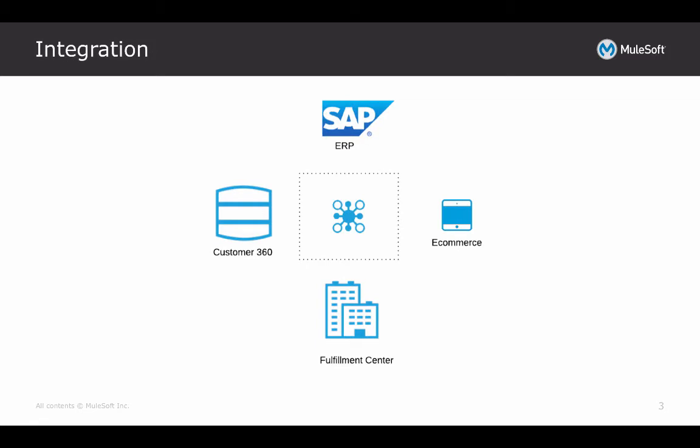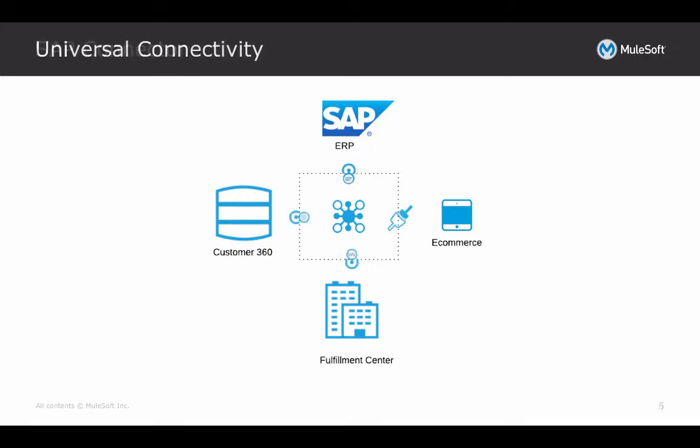Good news is that MuleSoft's SAP connector simplifies the process of connecting into SAP and moving data in and out of it. You can then leverage other application connectors and APIs to fulfill your connectivity requirements.